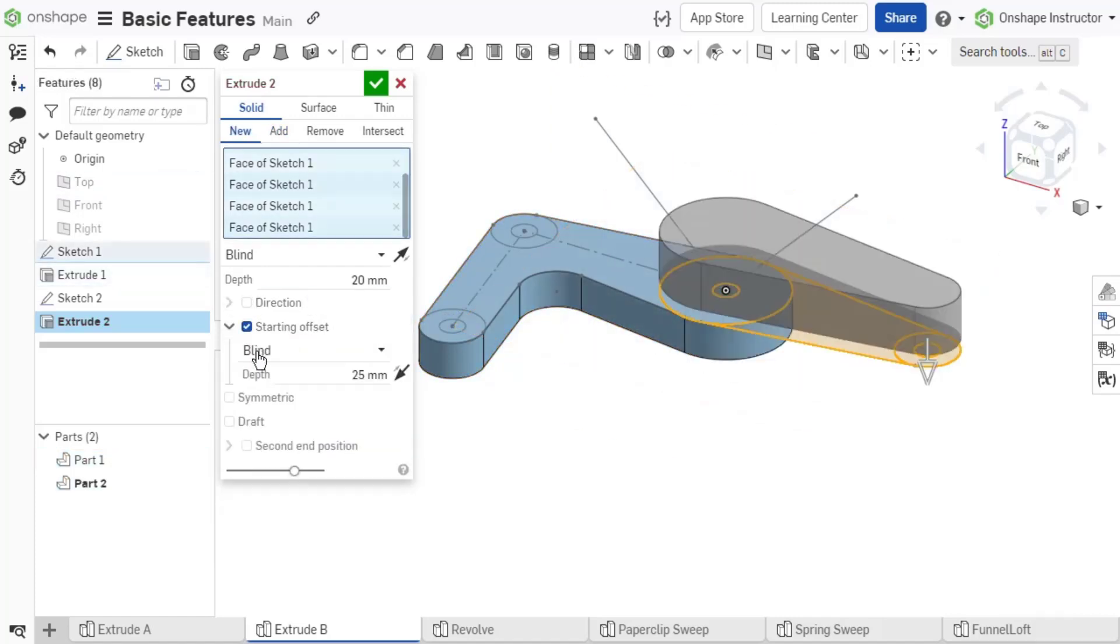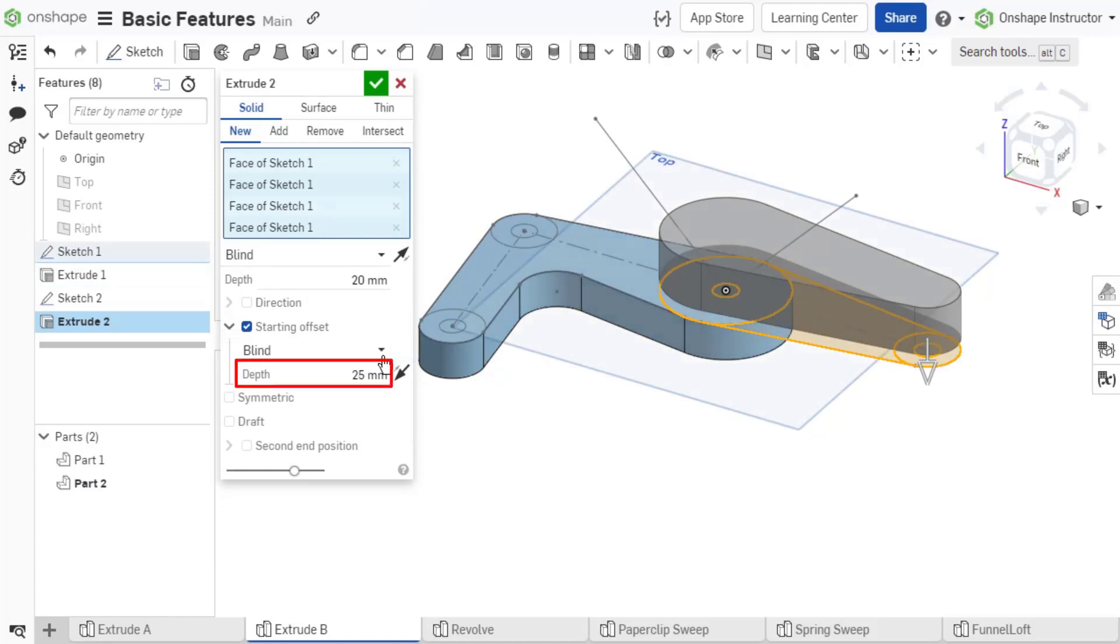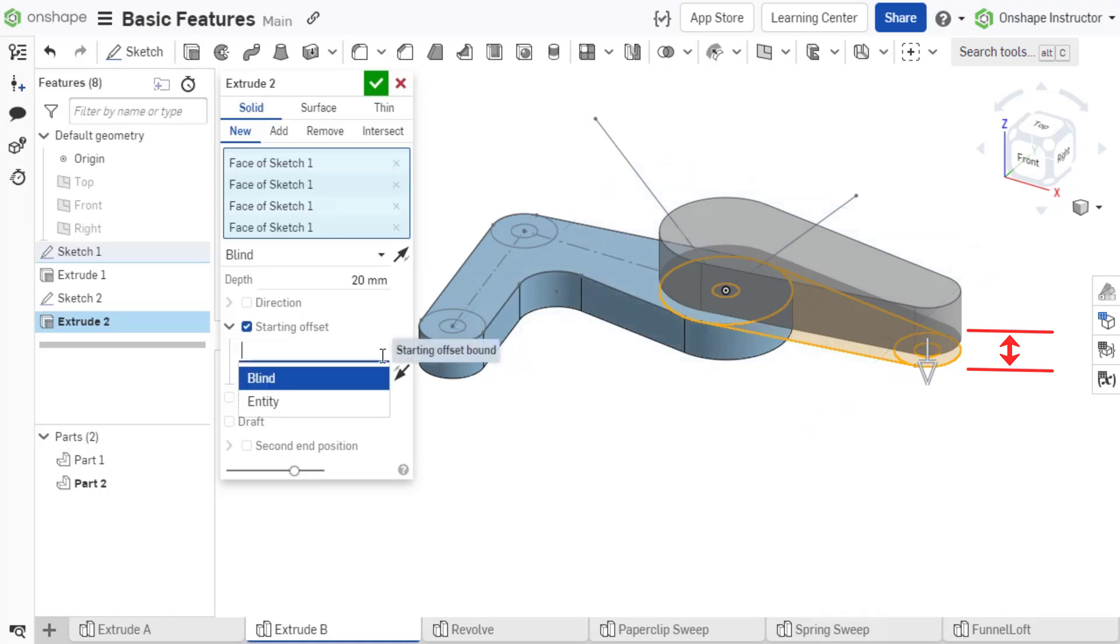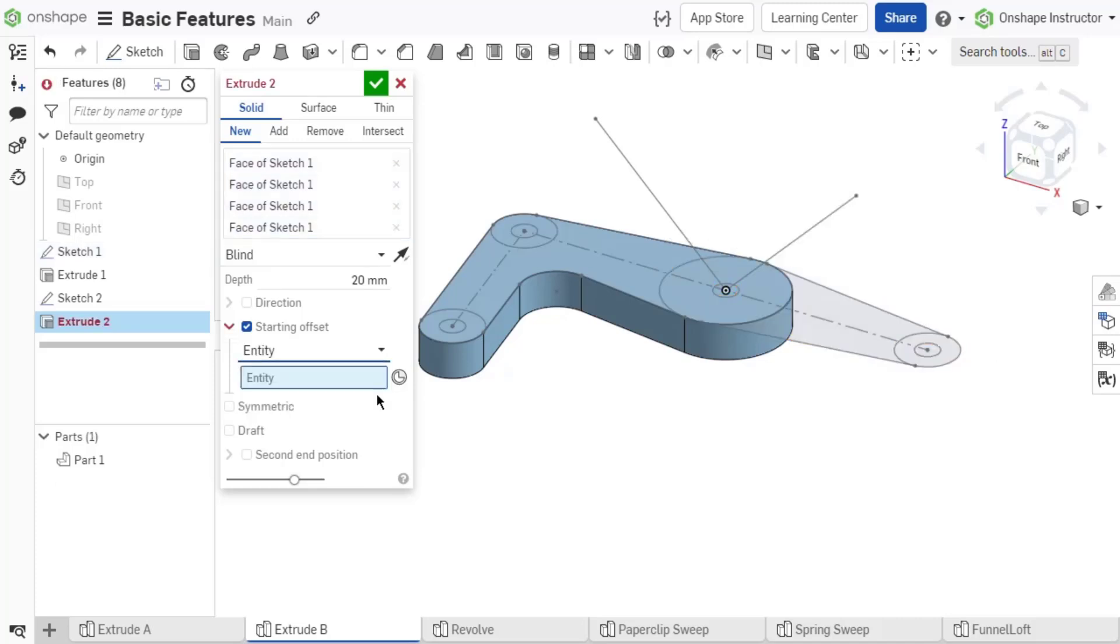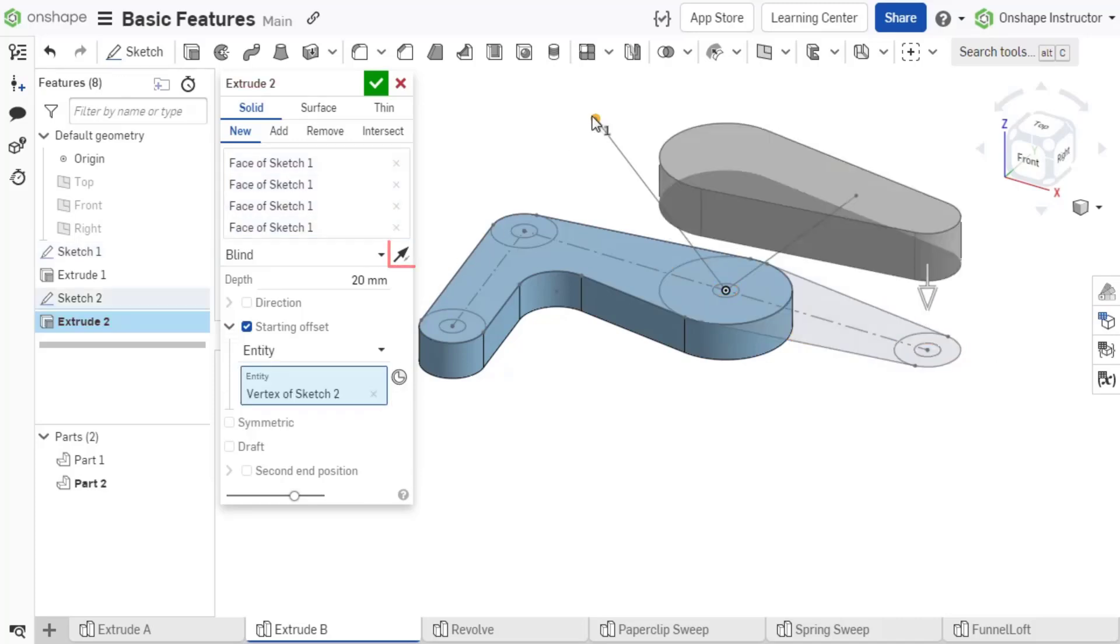Starting offset allows you to set a distance away from the selected sketch or face of the extrude. This creates a gap between the selection and where the extrude begins. The starting offset bound can be set to blind using a specified depth, or it can be set to an entity that can be selected. Reverse the offset direction with the opposite direction arrow.